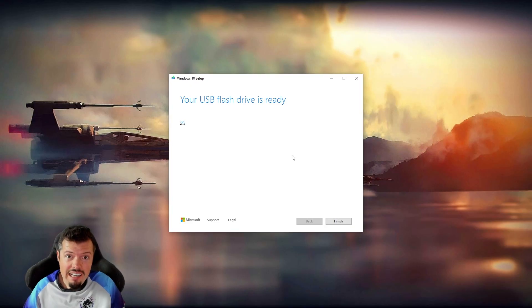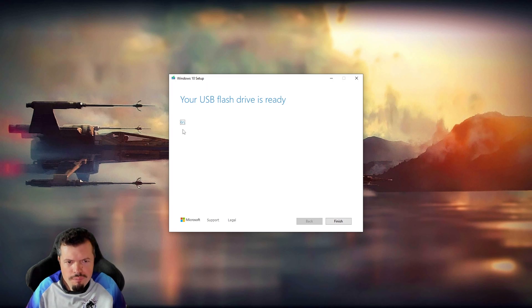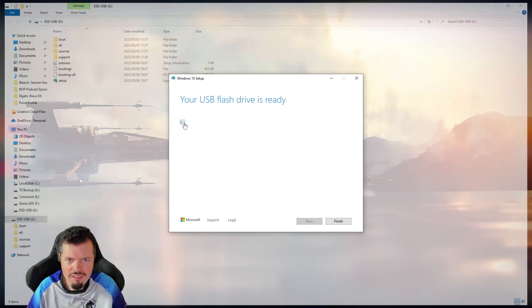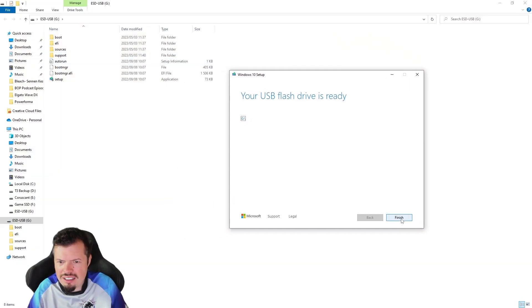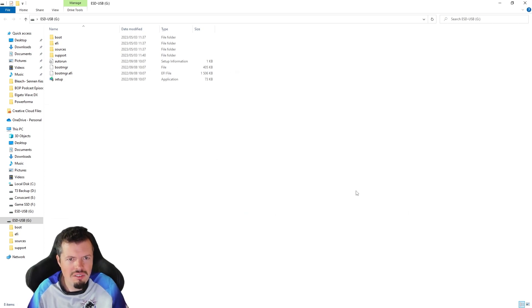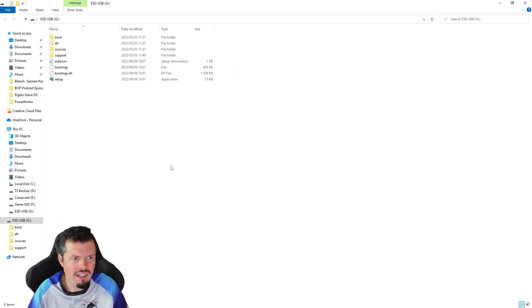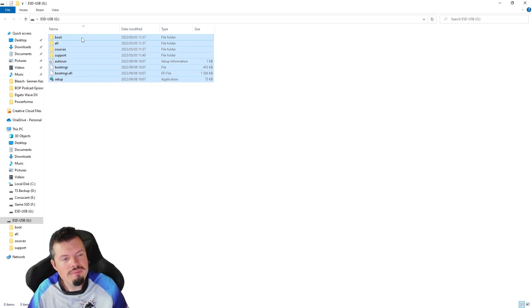And then finally, after an age of man has passed, probably about 15 minutes, then you have an accessible bootable drive. So if I click on that, it'll show me the files and it can say finish. I don't even know what it does in the cleanup. But anyway, just Windows things. But there you go.